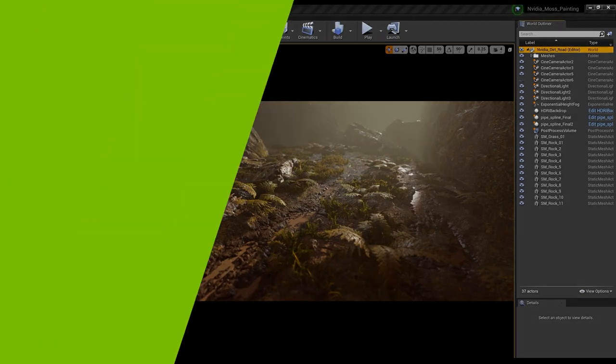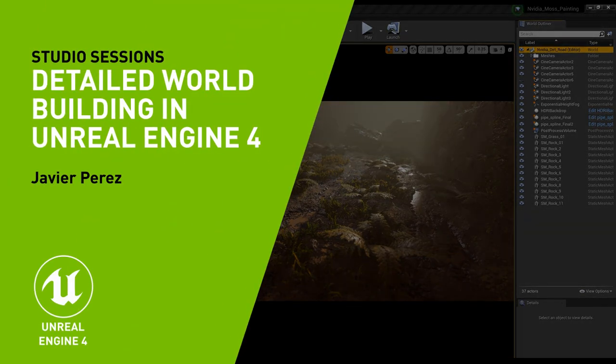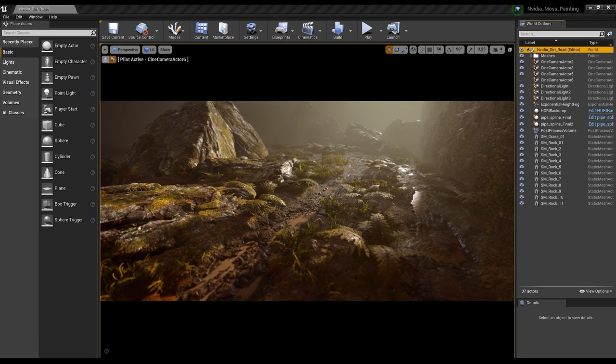Hey guys, my name is Javier Perez, and I'm currently a senior material artist at PlayStation's Visual Arts Service Group. I've been in the industry for about nine years now. In this final lesson, we'll be taking everything that we've created in this video series and create a small little environment that we can use for our portfolios. I'll be covering techniques, thought processes, and general understanding of how this environment was made. So let's get started.